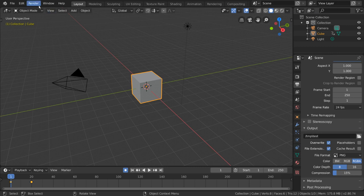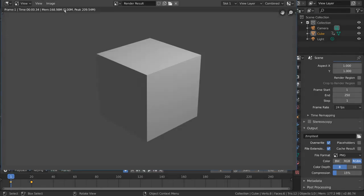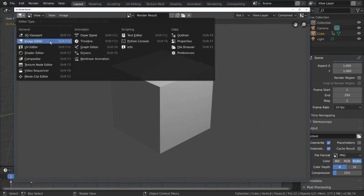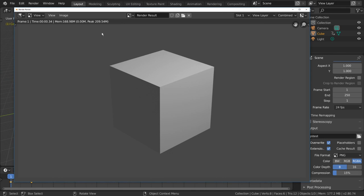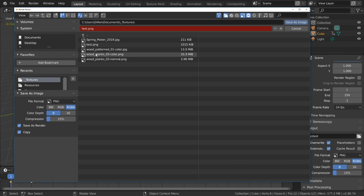Let's go back to the render menu and select render image. For hotkey users, you can simply press F12. From the new render window, which is simply an image editor popped out, you can go to the image menu at the top and select save as. This will allow you to save the image as a new file using the output settings you specified in the properties editor.